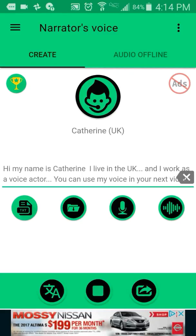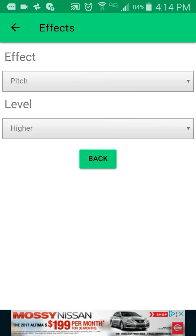'Hi, my name is Catherine, I live in the UK.' No, that's not right. 'And I work as a voice actor, you can use my voice in your next video.' Well, you see how you can change this — you can go ahead and play around with the settings.